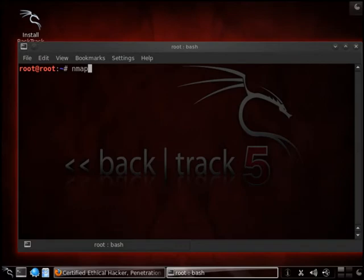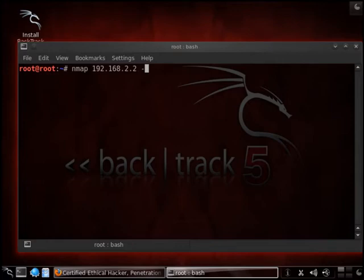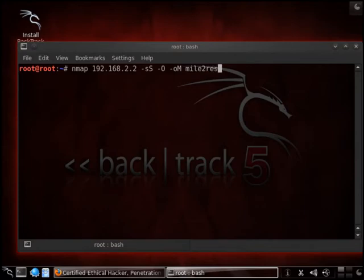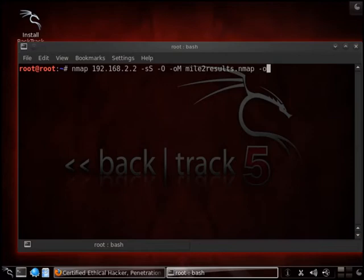We're going to give it the IP. We're going to also put it in with operating system detection. And we're also going to then run it into an nmap result. We're going to call it mile2results.nmap. We're also going to output it as an XML file.